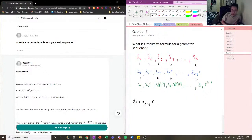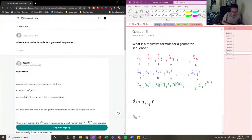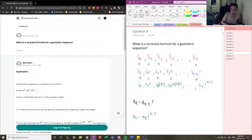Finally, I just want to describe what the general formula for this sequence is. The general formula — I'm going to write it in green to differentiate — is: the nth term, An, equals A1 times R to the power of n minus 1. This is the general formula for the sequence, and the previous one is our recursive formula.